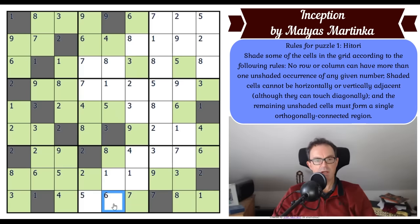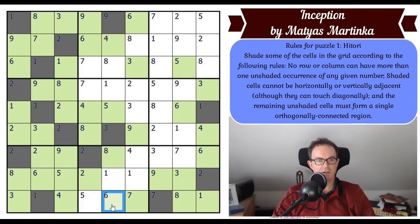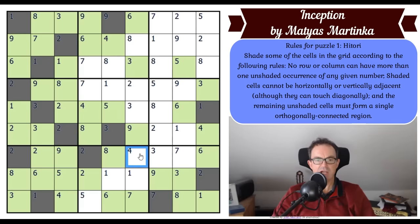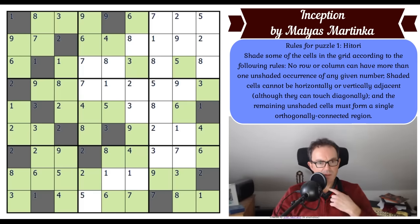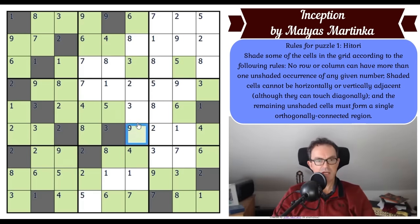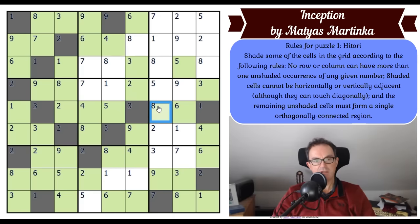Similar logic applies to this six: if that's shaded, this would become shaded and we'd isolate this square, so that's unshaded. One of these must be shaded so I have to be a little careful — this can't be shaded, therefore that four becomes unshaded. In this column there's an unshaded three, so that three becomes shaded and those become unshaded. That eight means that's got to be shaded, which surrounds that by unshaded cells.